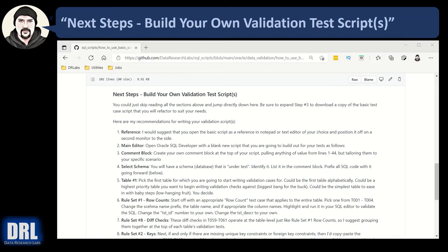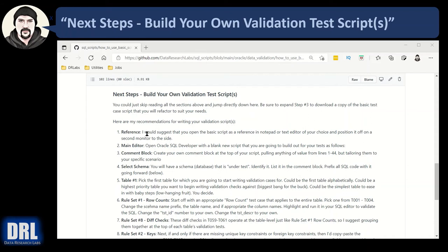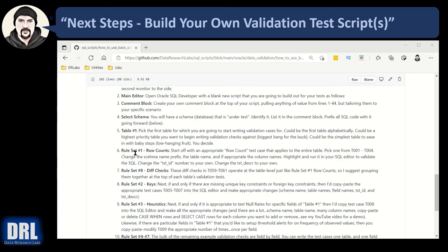And finally the next steps how to build your own data validation test scripts. So here's my recommendations. I would take the script that's out on the github website and use that as a reference put it up in say your left-hand monitor and then I would open up SQL developer on your right monitor and get a script started and ready to go and then just start table one. So start with table number one and in table number one could be alphabetical or whatever order you want to write test cases for your tables.